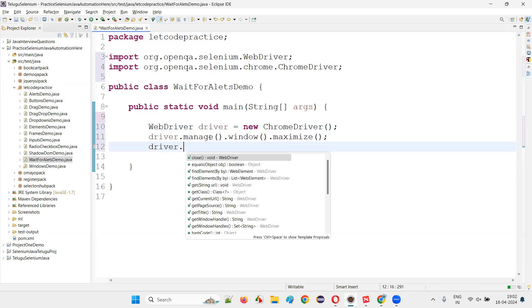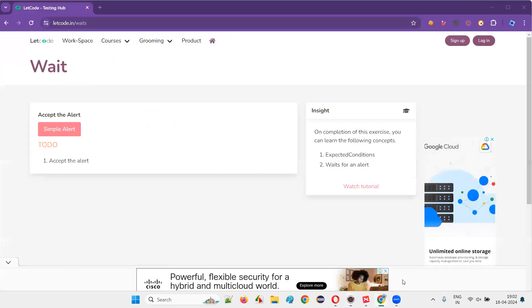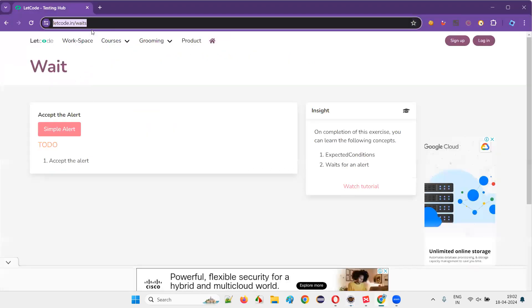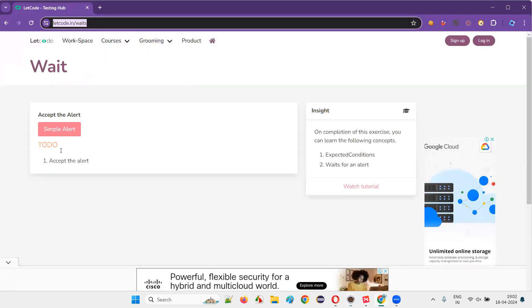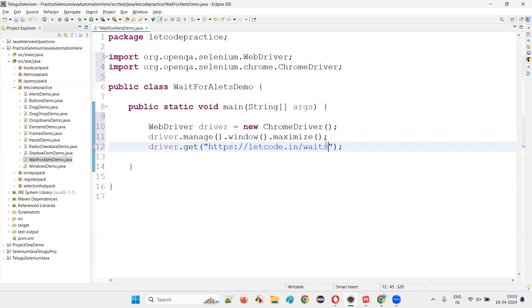Then say driver.get(), and here in the double quotes provide this page URL — the application page URL where we have this particular button which is displaying an alert, where we have to click the OK button on that alert. So provide that.